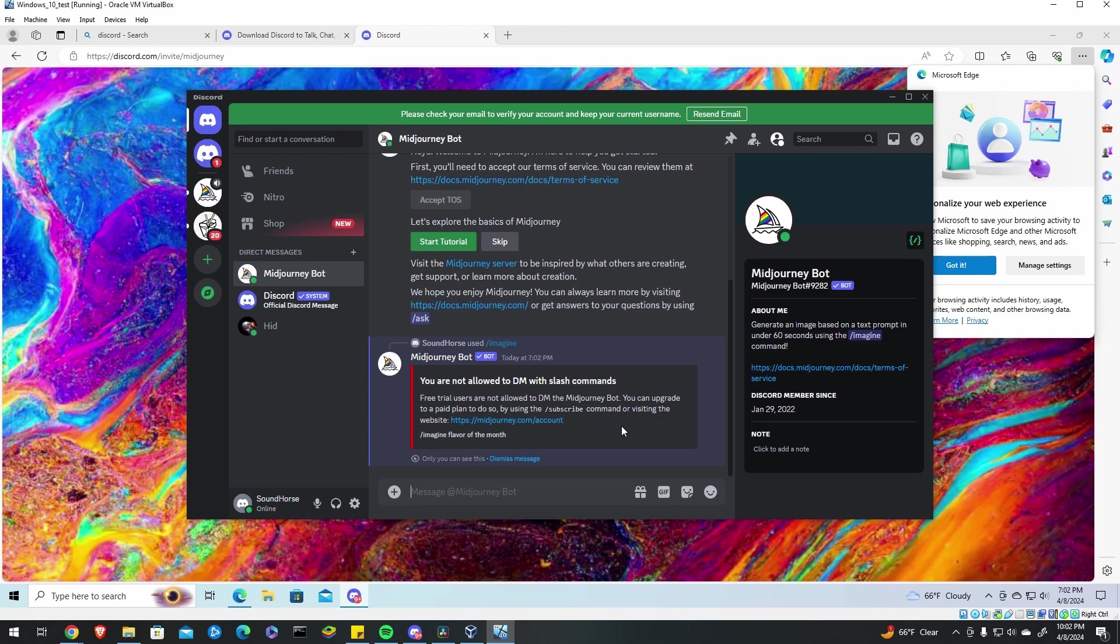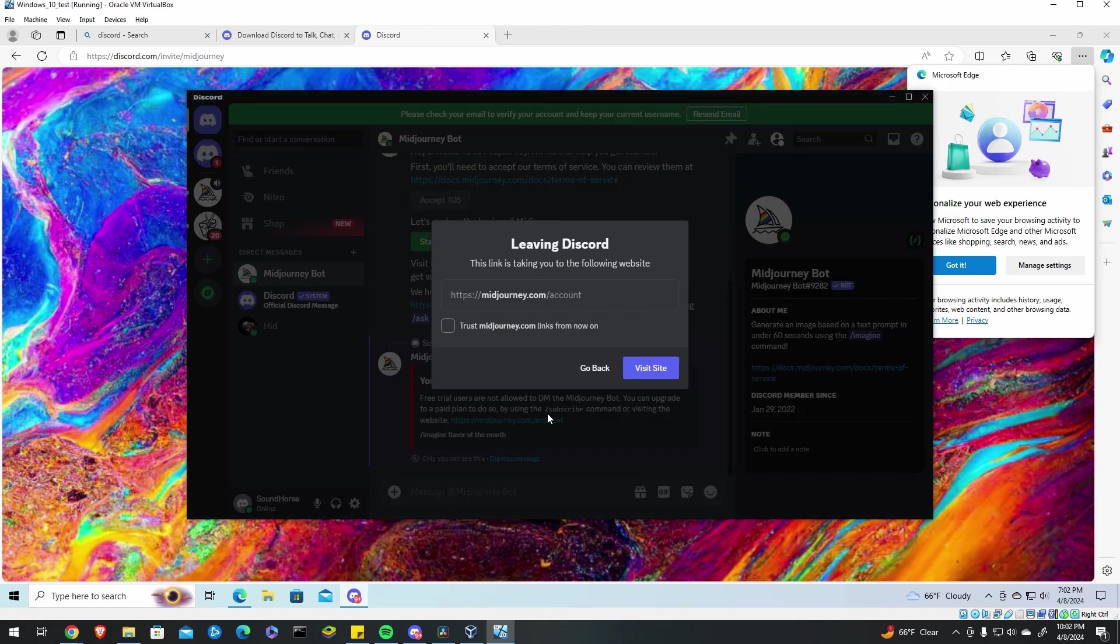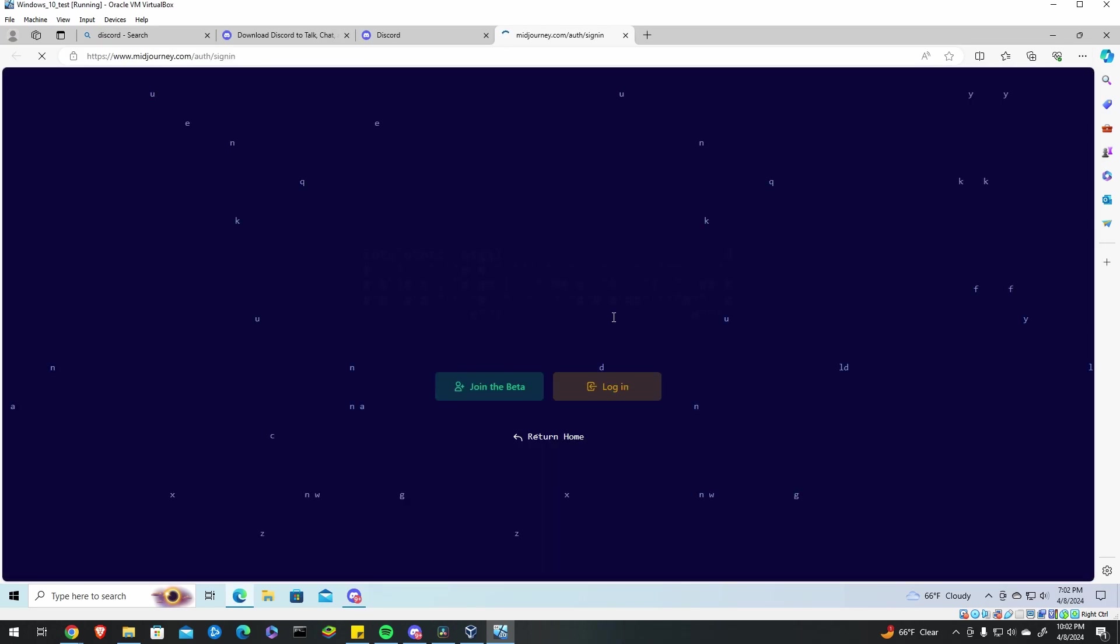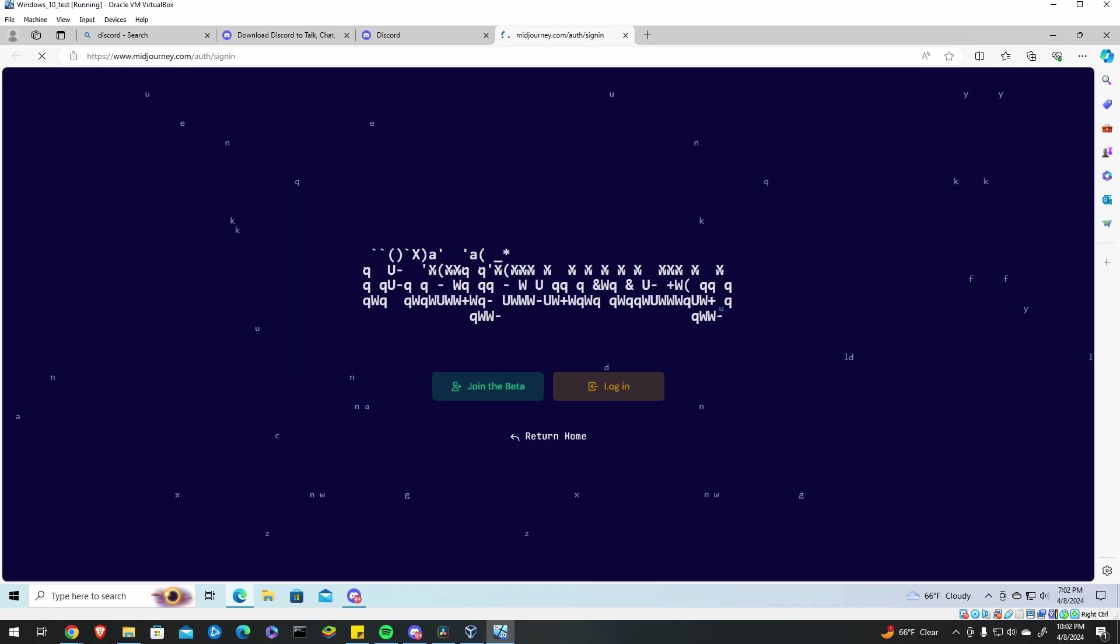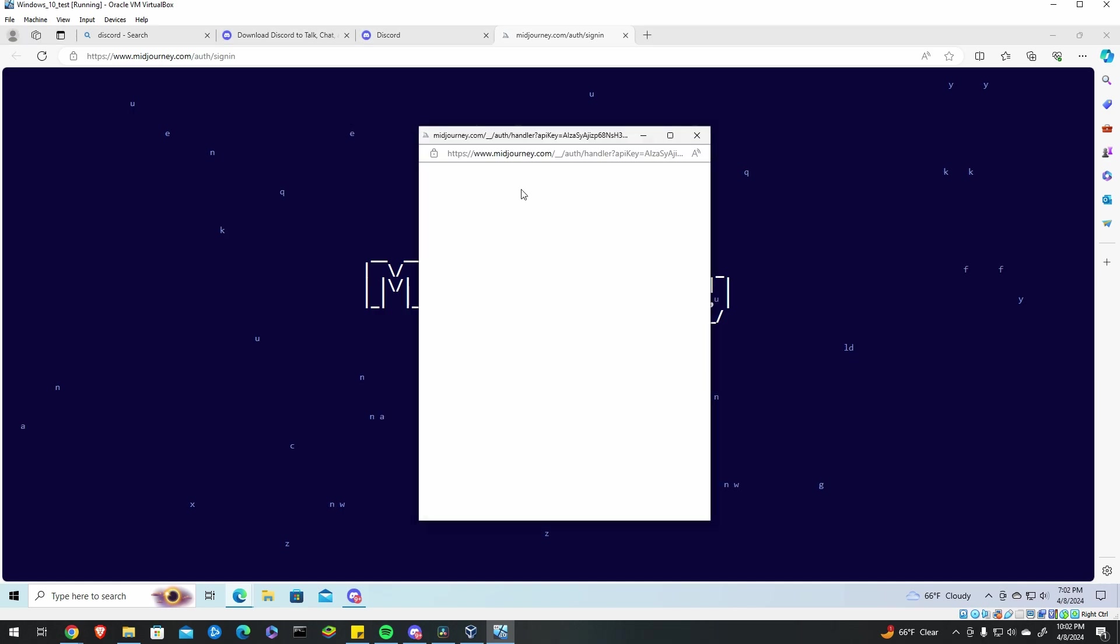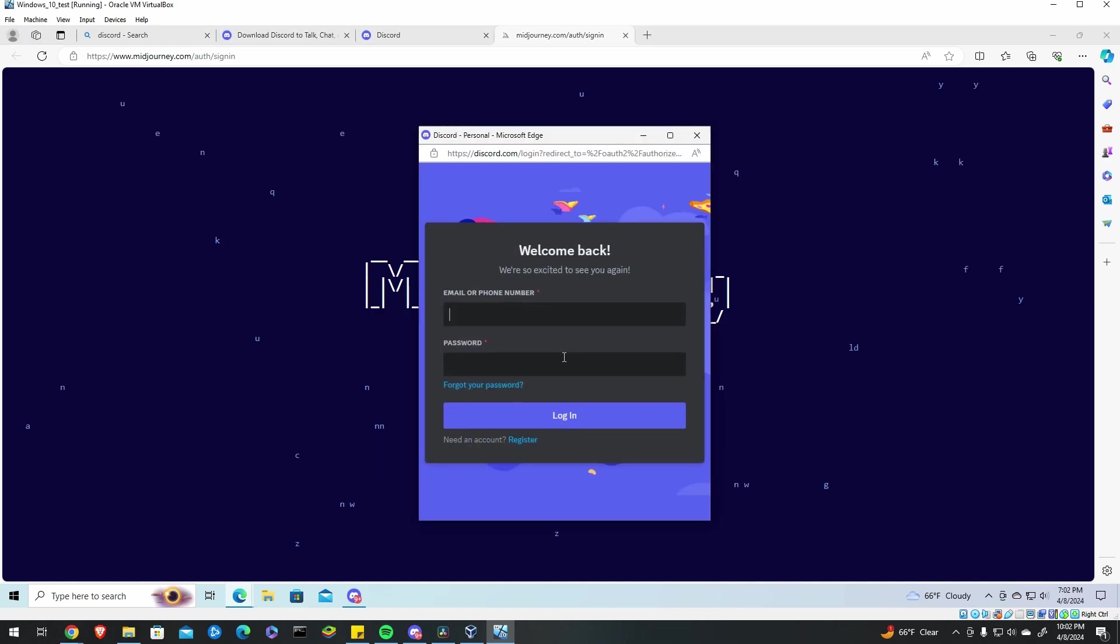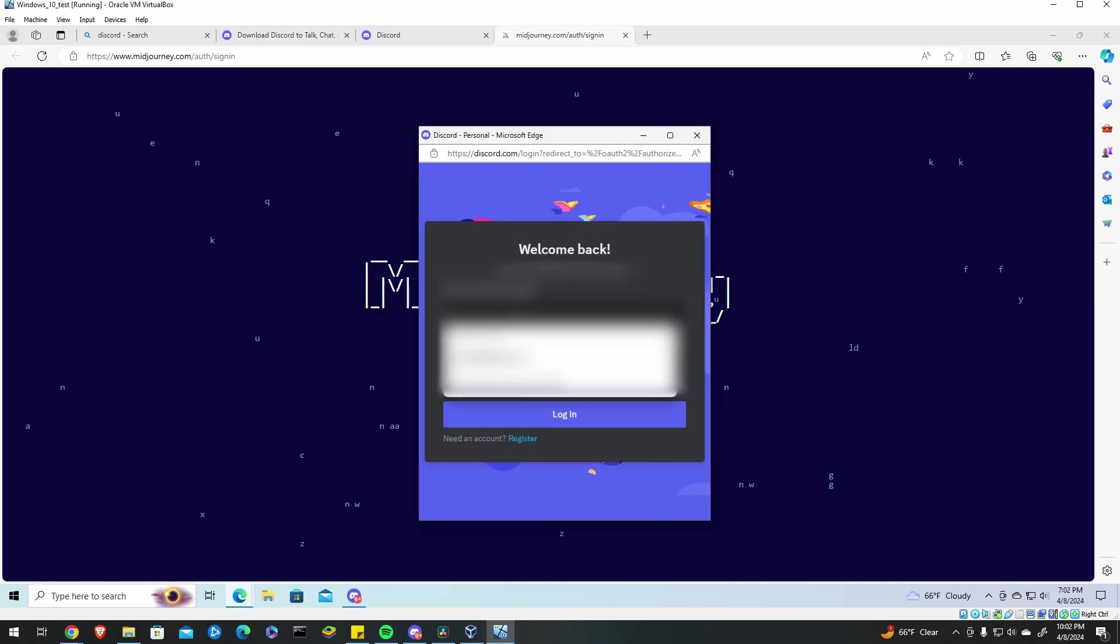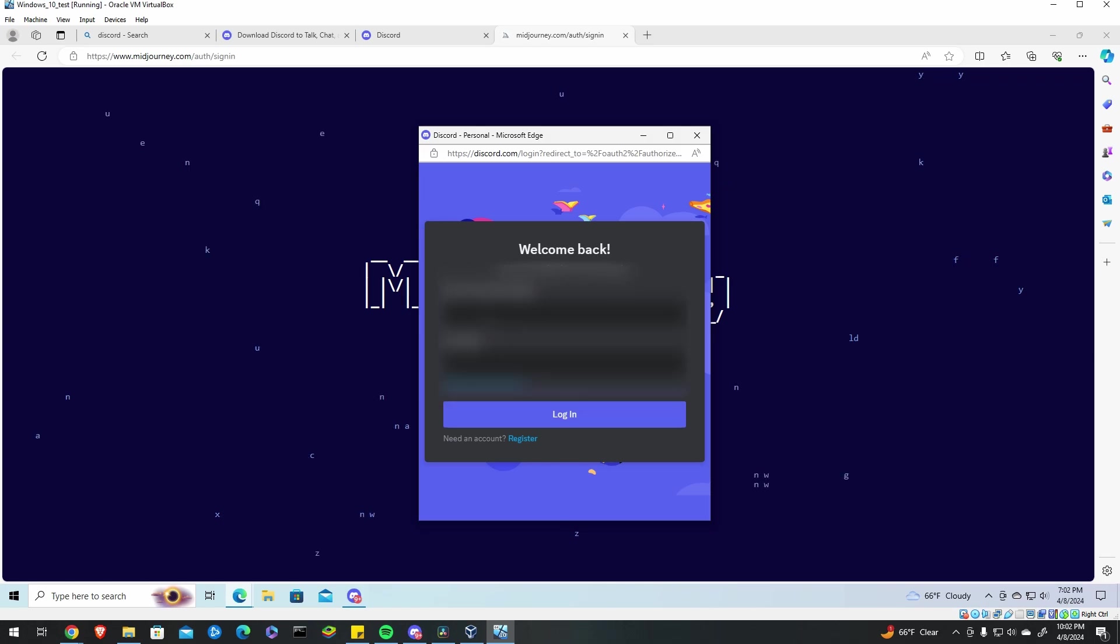What this is saying right here is that I have not yet paid for MidJourney so what you're going to have to do is go to MidJourney's website and now that you have it in Discord you're going to make a MidJourney account which is going to authenticate with your Discord.